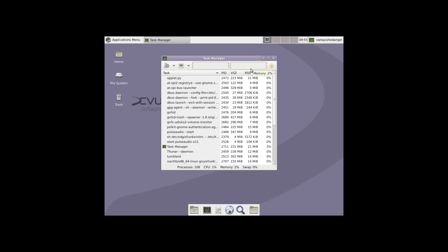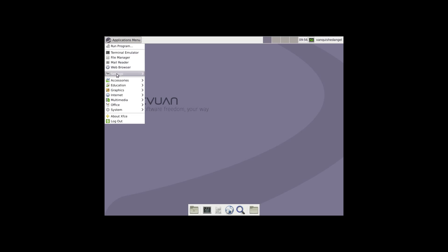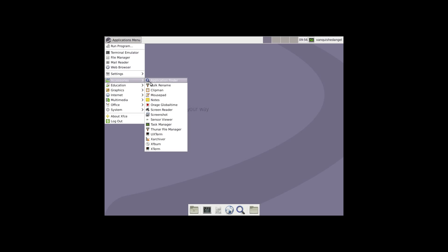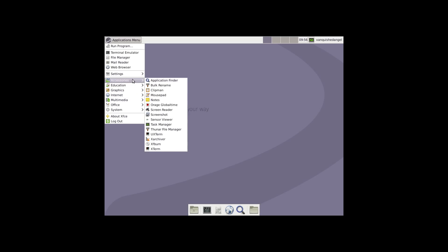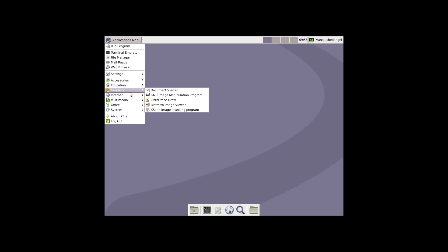Oh, there it is — there's the bars. So it's not too bad. It looks a little different to what I'm used to. The usage isn't too bad. And it uses Xterm, XFBurn, Thunar, Sensor Viewer, Screenshot. Education: LibreOffice Math. It uses Document Viewer, GIMP, Rosetto, LibreOffice, and Sane Image Scanner.